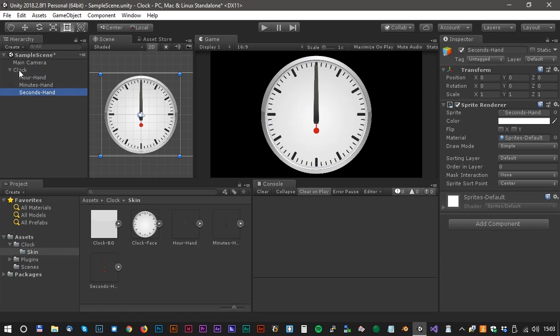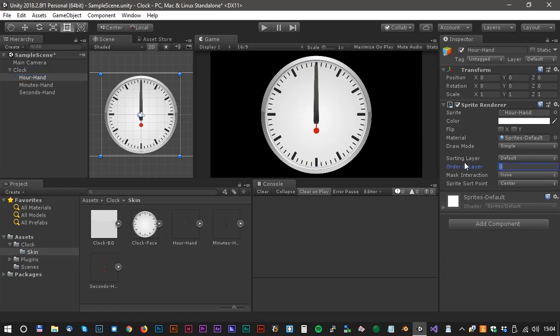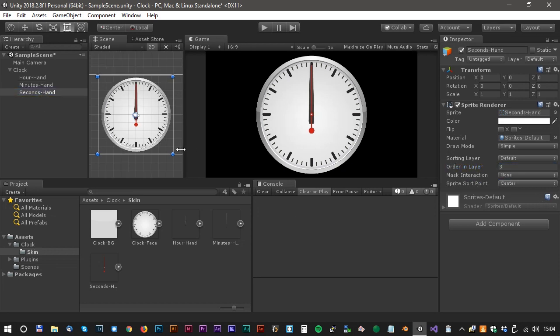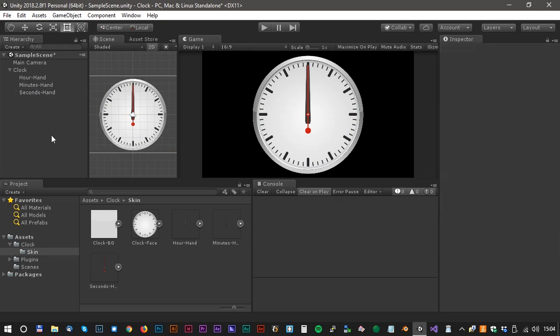The order of the assets is not that good. We have to change that. So we select the clock and set the order to 0, and the hour hand to 1, and the minute hand to 2, and the second hand to 3. Now it's perfect.